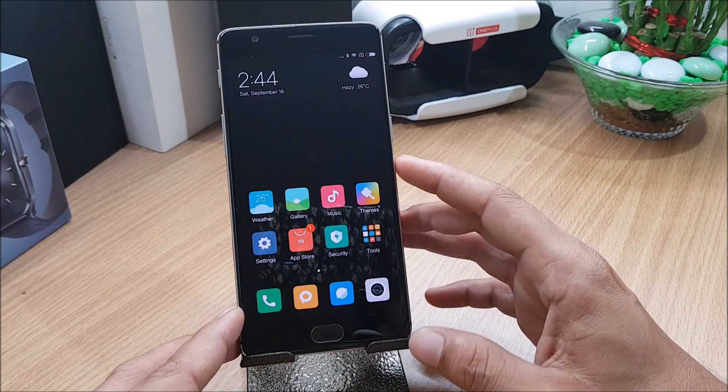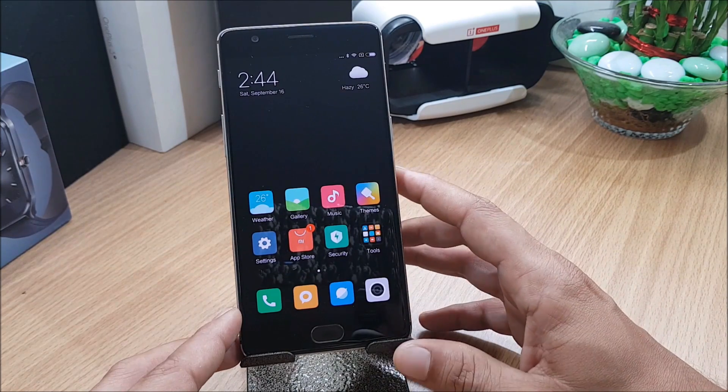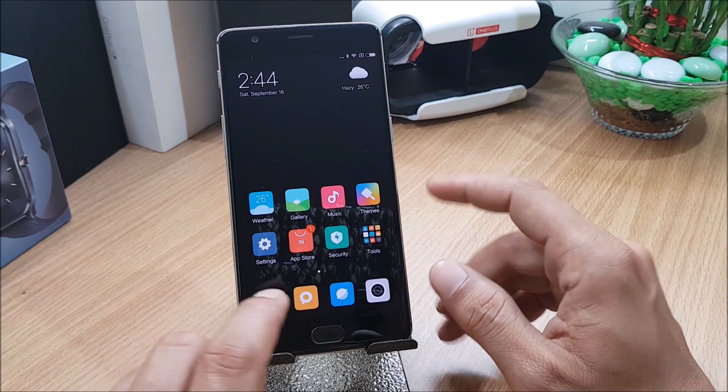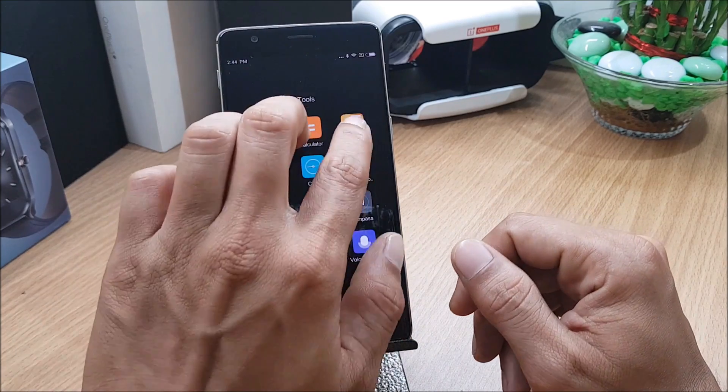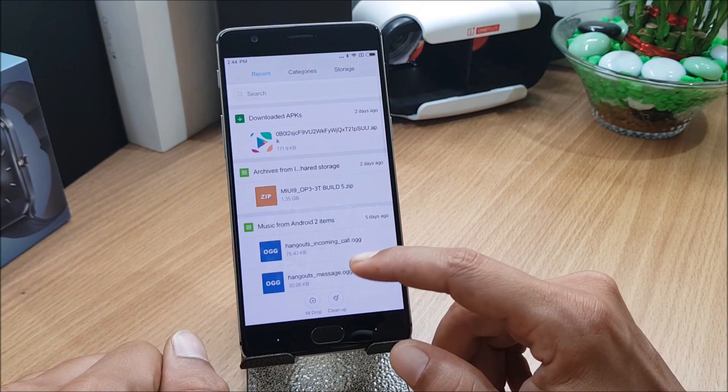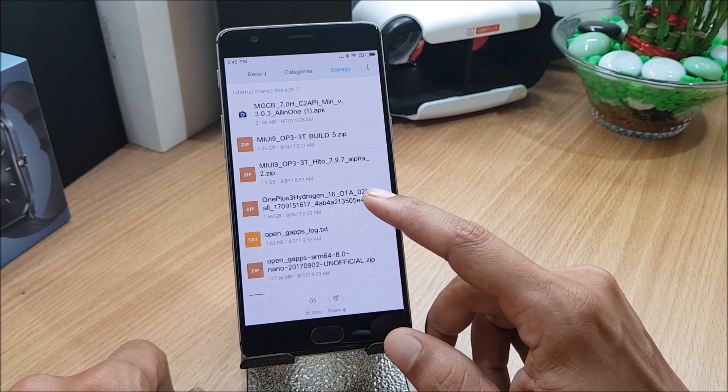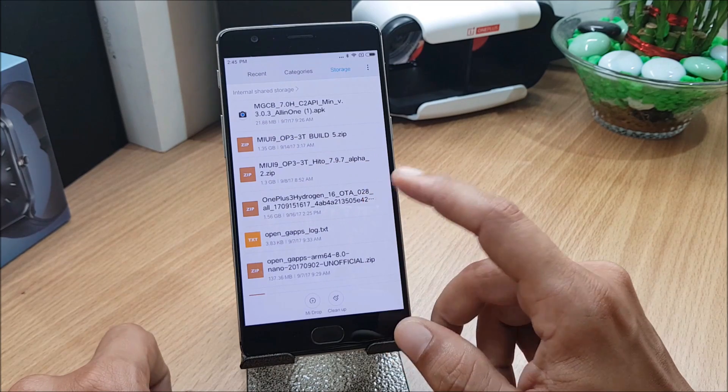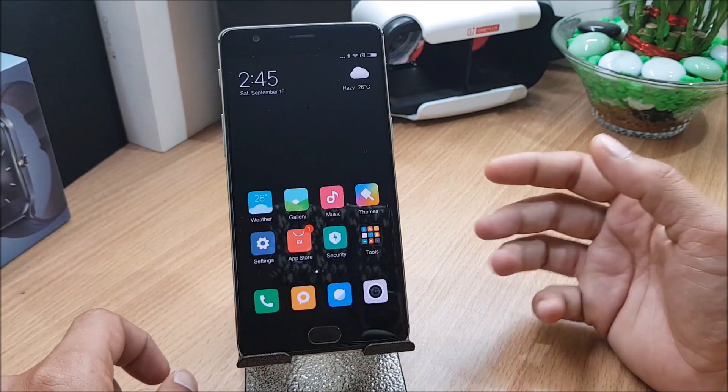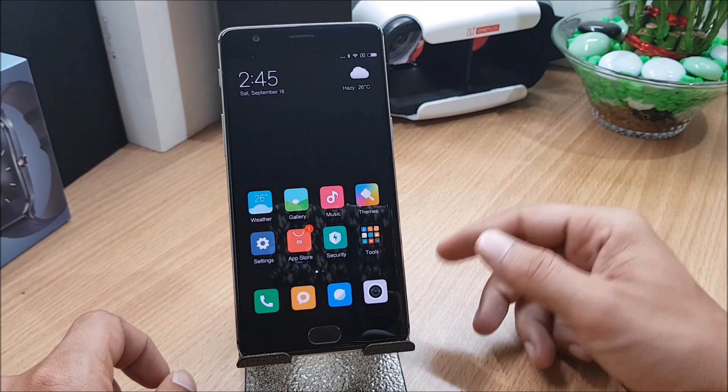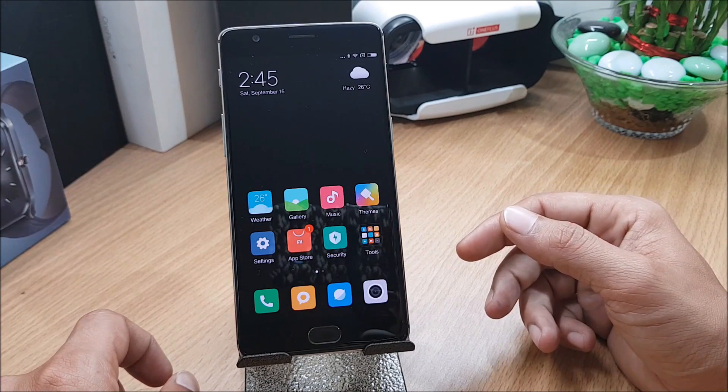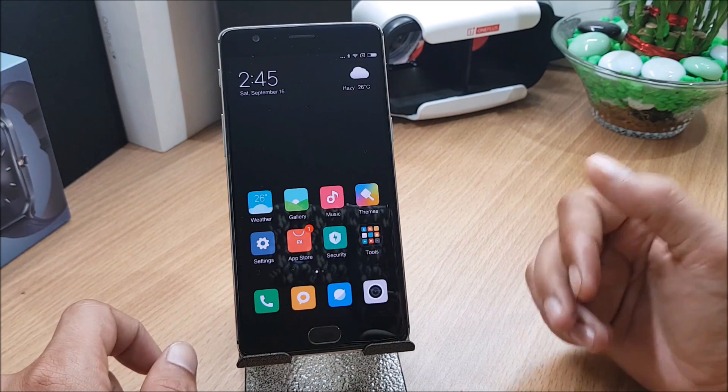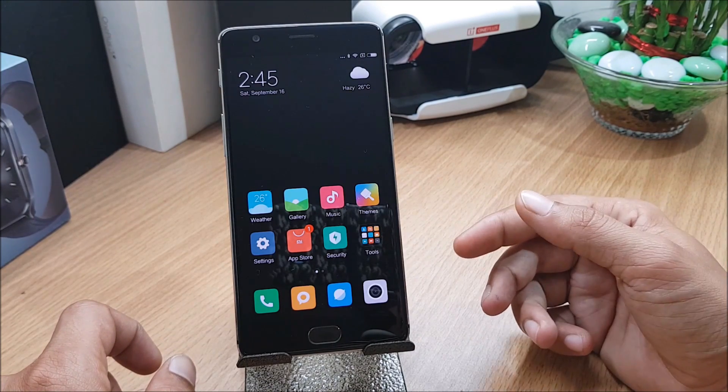I'll show you how to install Hydrogen OS latest version. This is the file which needs to be flashed, a complete ROM. Hydrogen OS can be installed via TWRP recovery and official recovery because it's official software, so you can also install with OnePlus recovery. Right now I'm running TWRP recovery on my device.